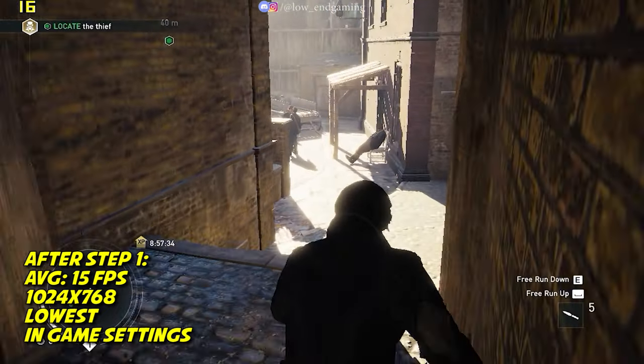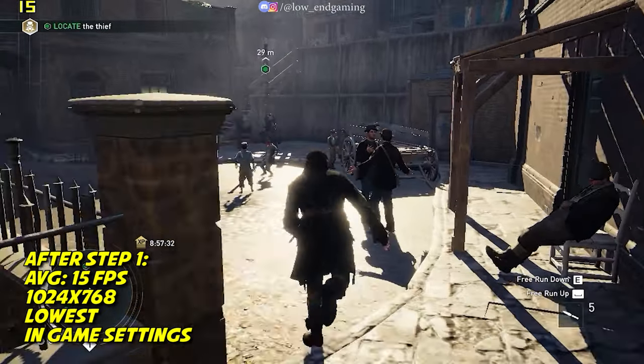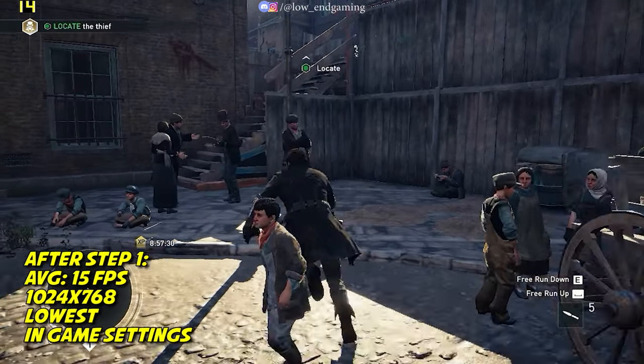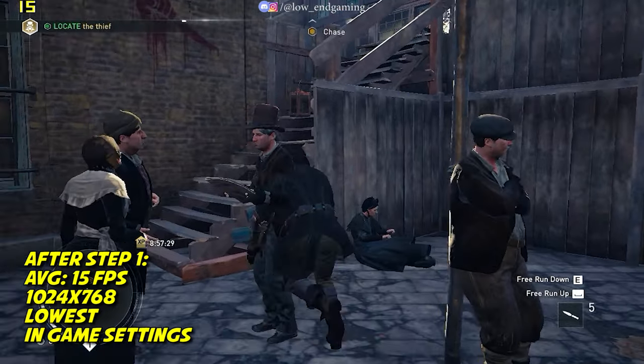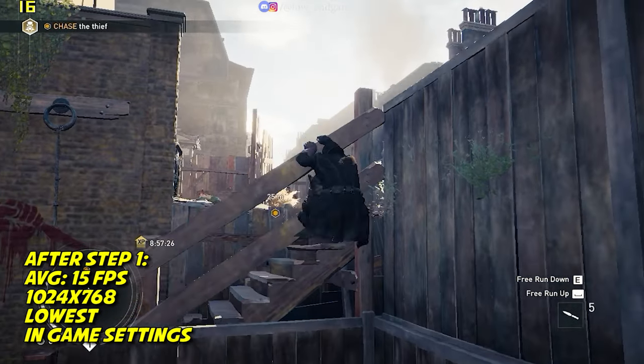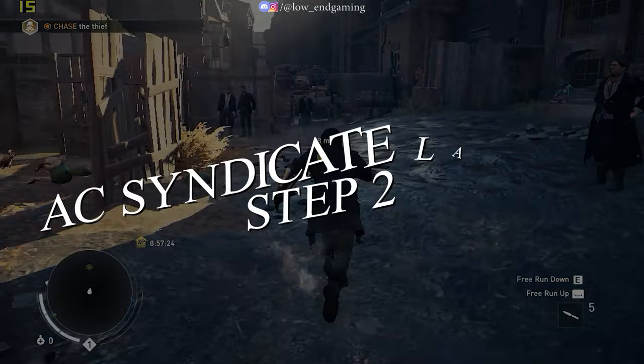This was how the game was working on my PC after doing step 1. It gave above 15 FPS. It was playable but still laggy. So, let's move to step 2.